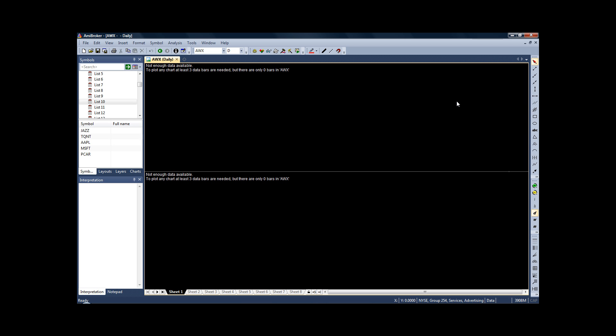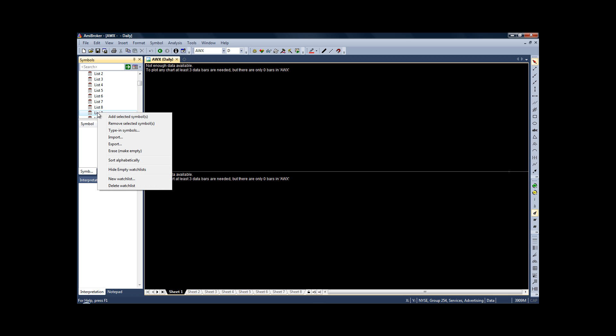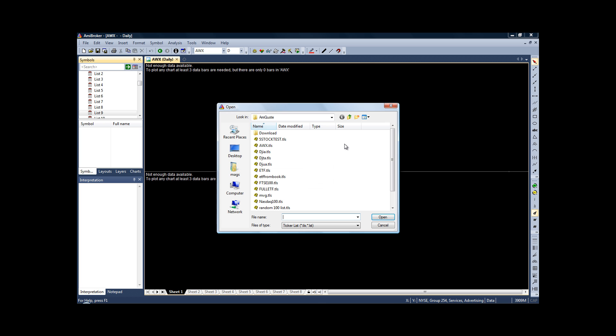So we've now imported all of our data to AmiBroker. Now to begin testing, we first need to assign our list of stocks. On this page where you have this selection of markets, groups, etc., just come down to watch lists. Right-click and then you want to import, so click on import. Make sure that the correct list is highlighted, so list 9 is the list we want. Click OK.